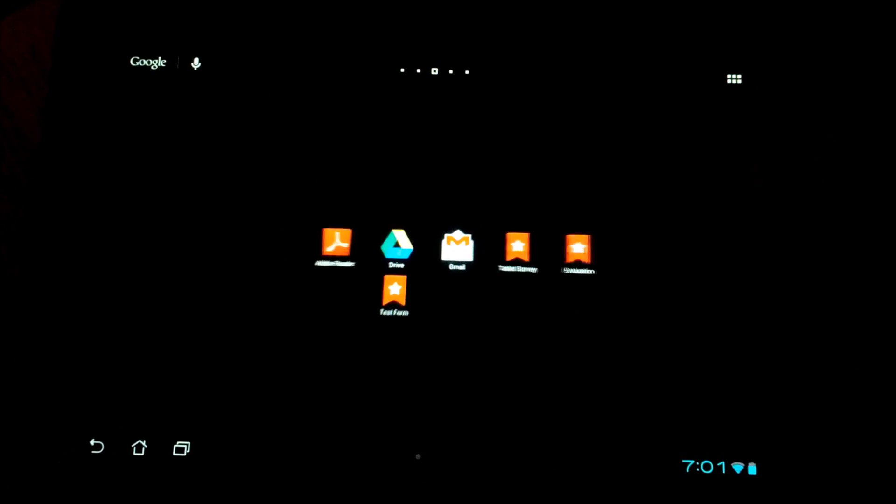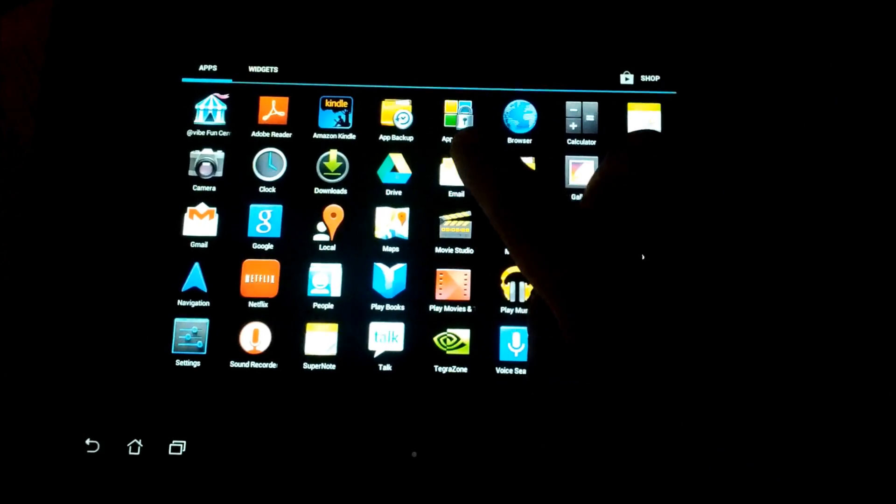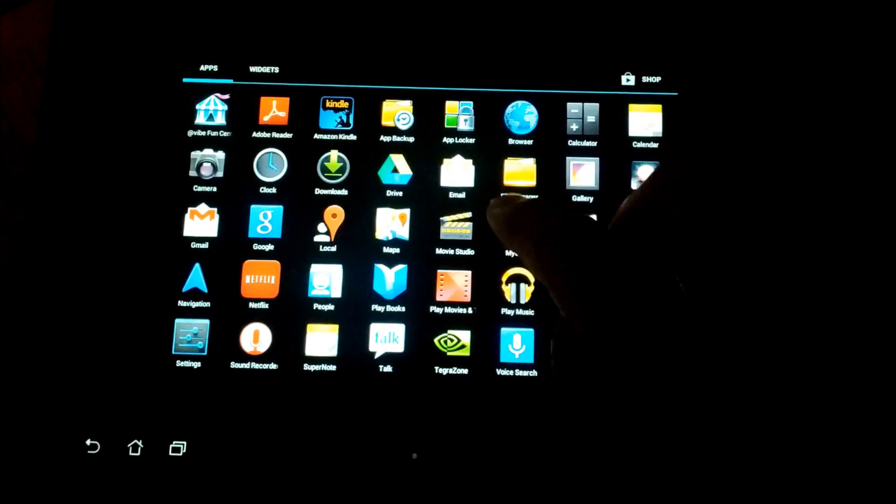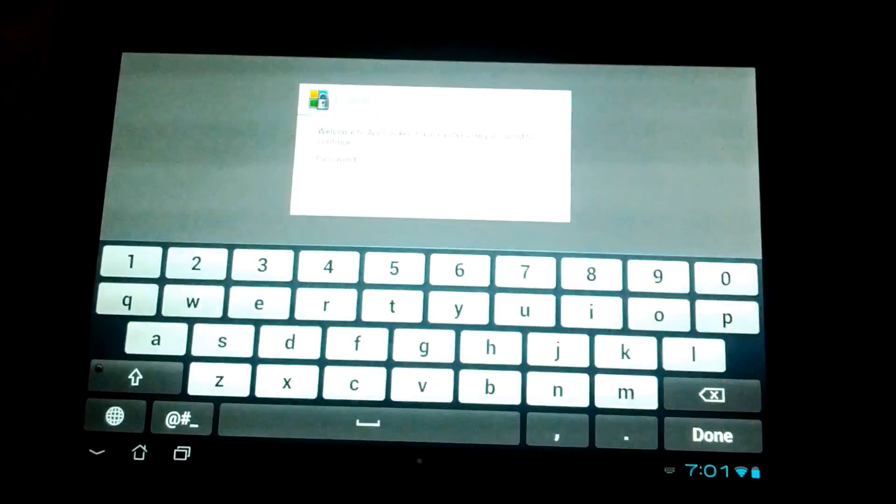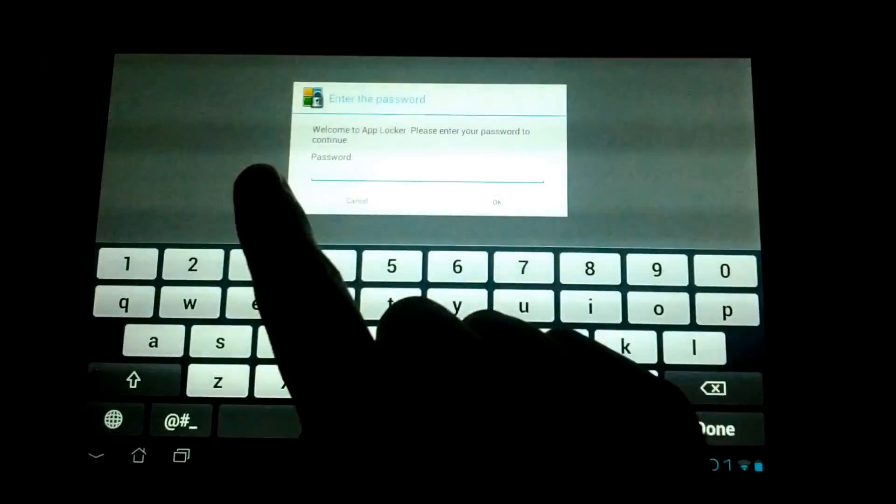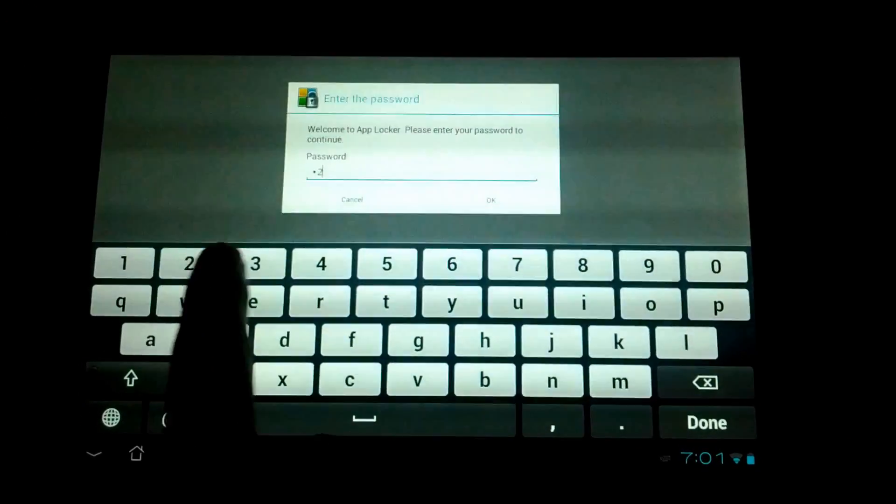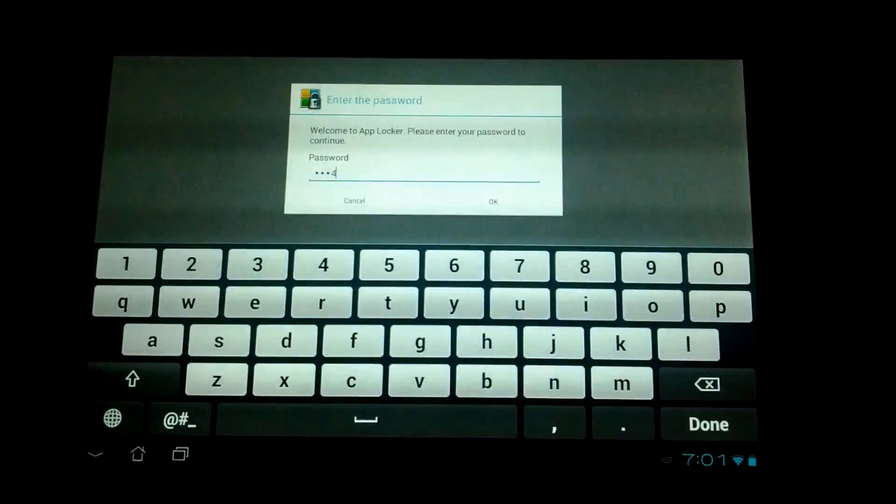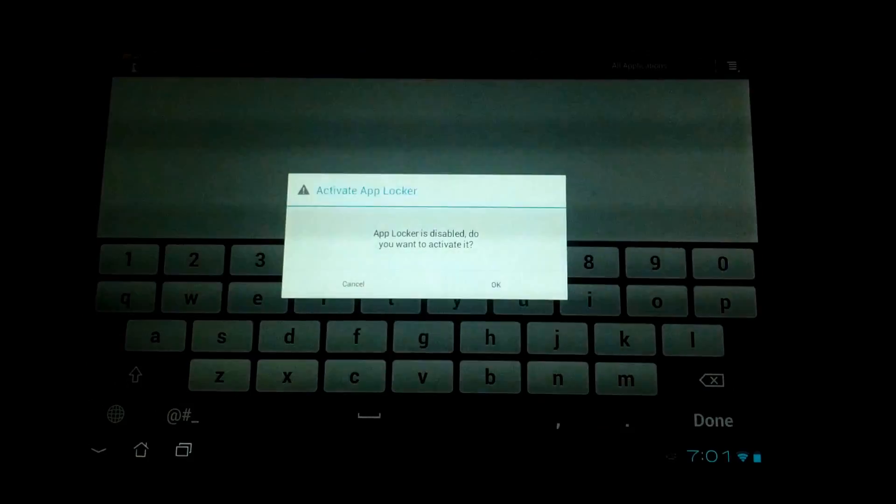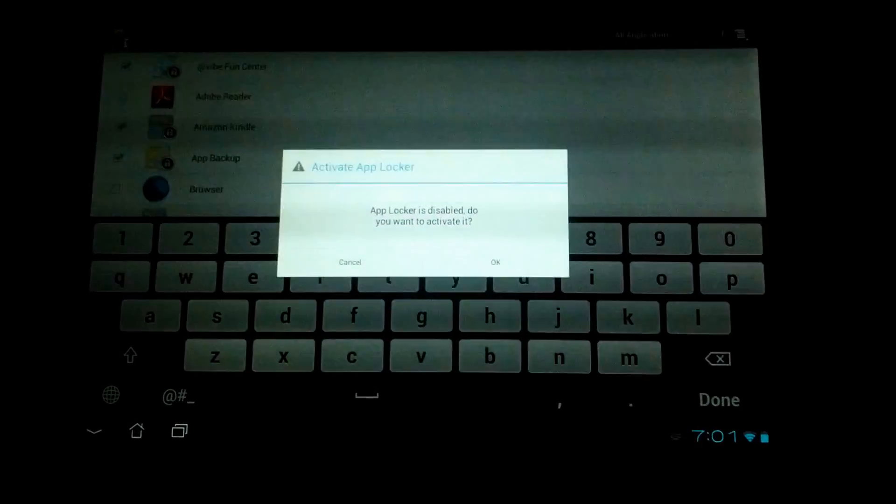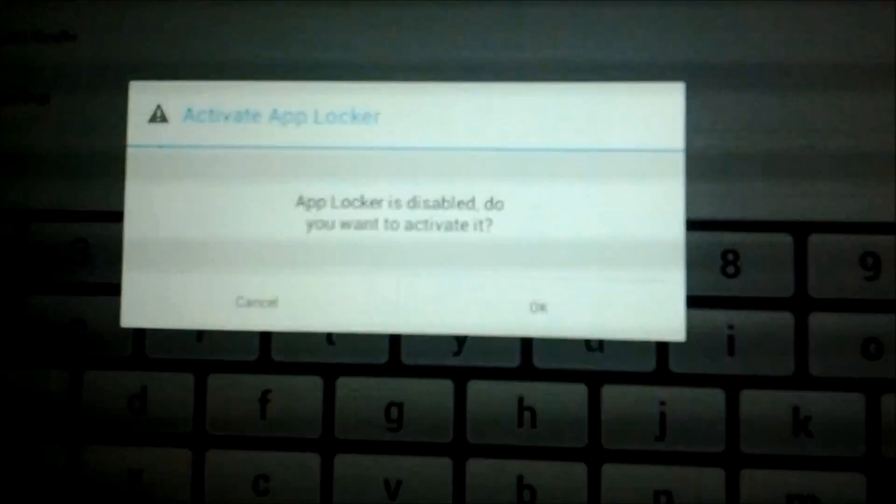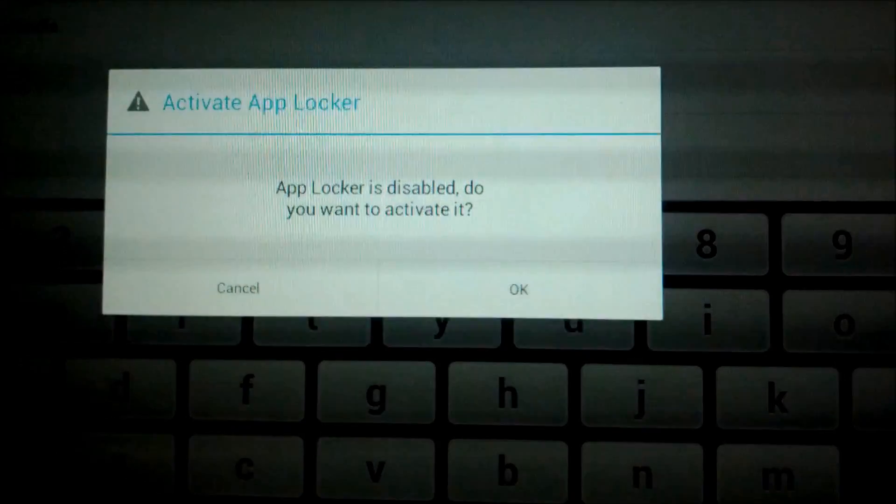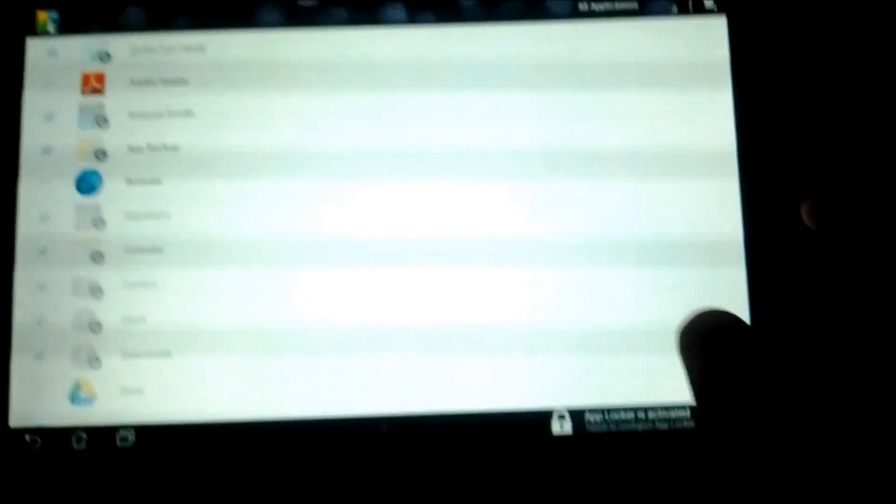First we're going to open up AppLocker. If you already configured it, it's going to ask you for the password. It says AppLocker is disabled, do you want to activate it? You click yes.